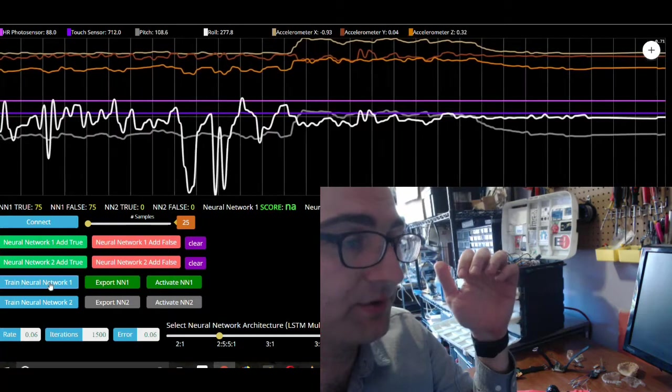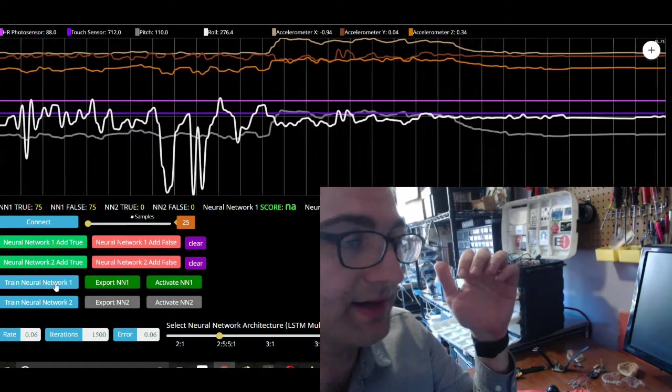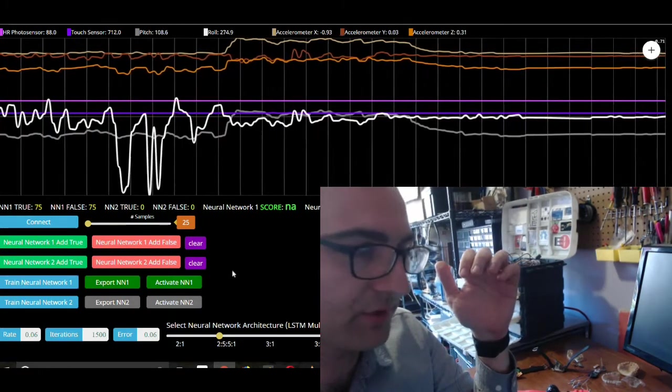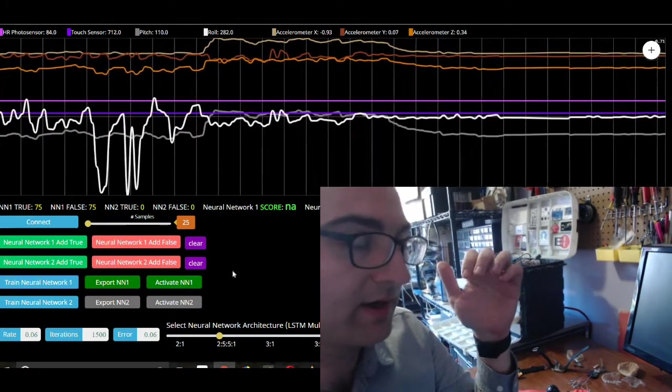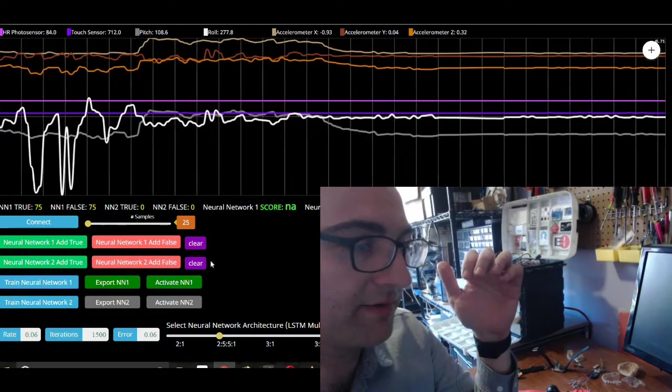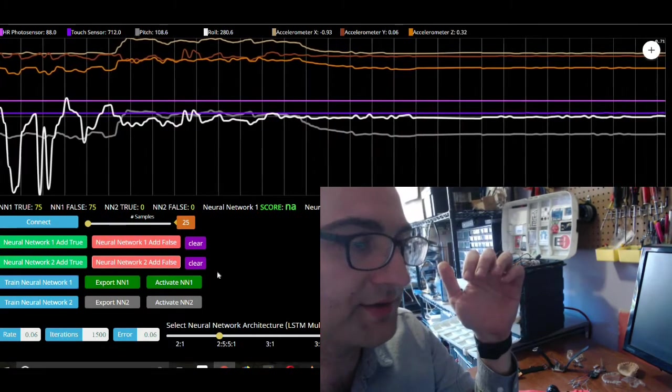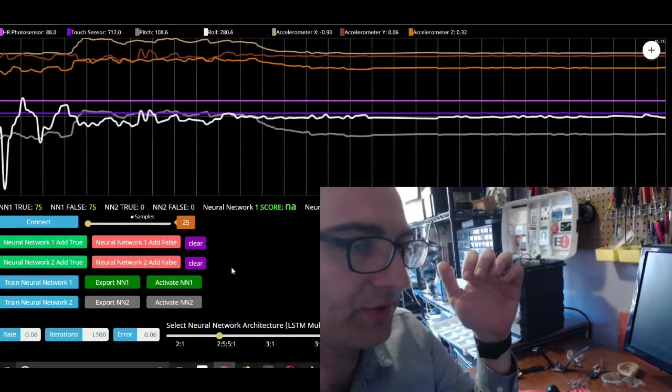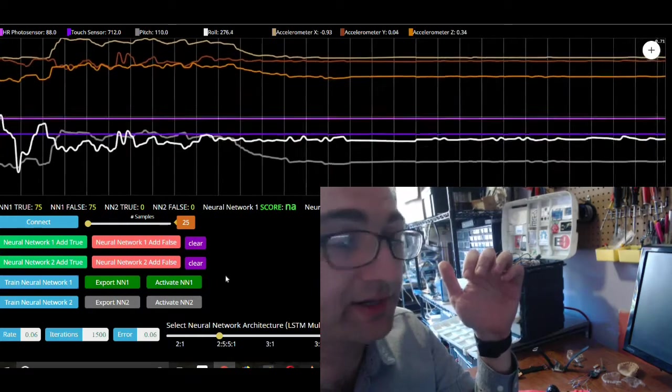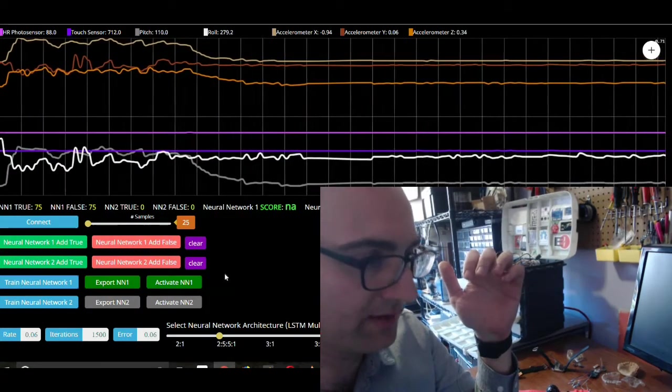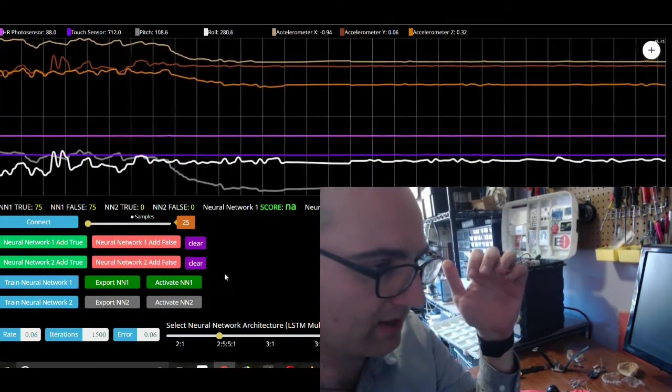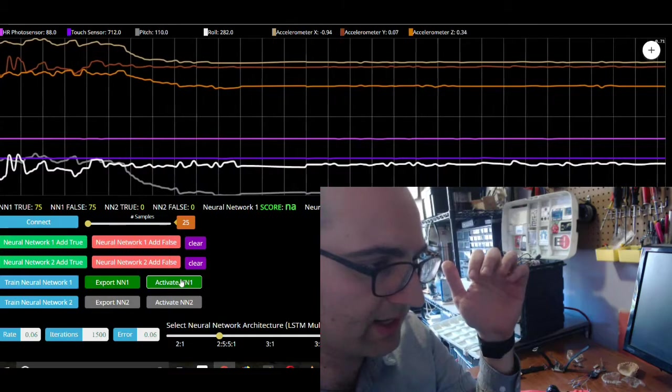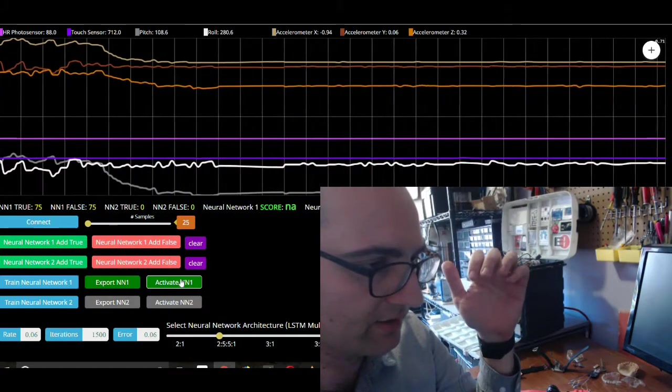If you look at the console, the browser console in Chrome or whatever, you'll see a bunch of console output relating to the training. So check that if you want.